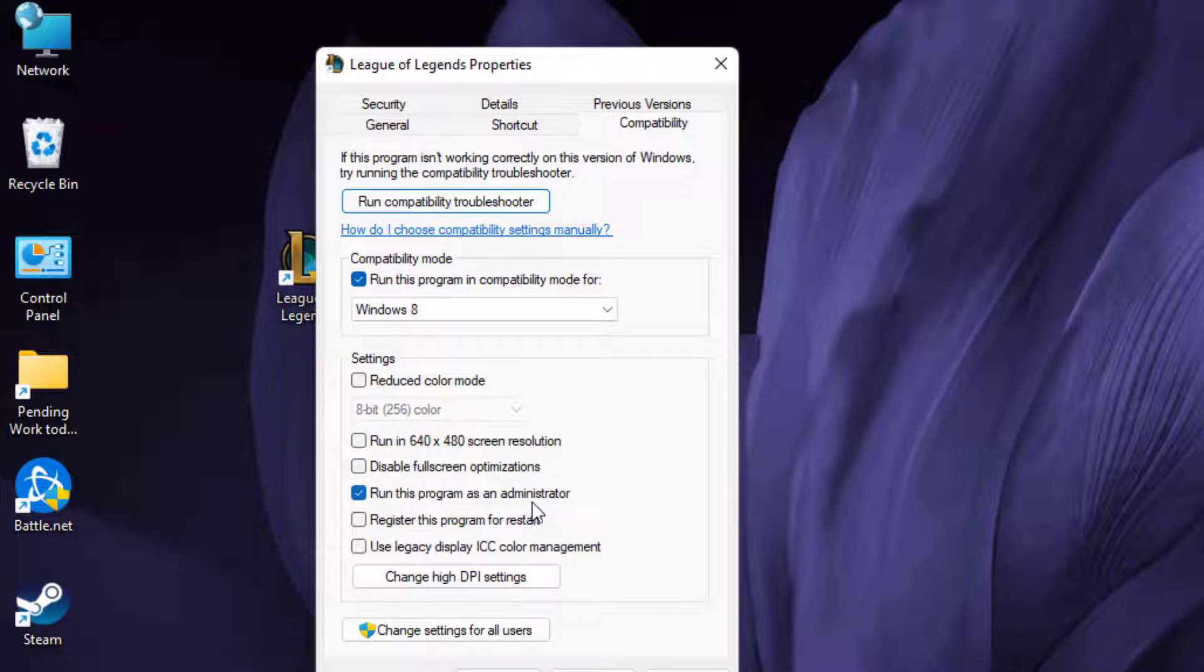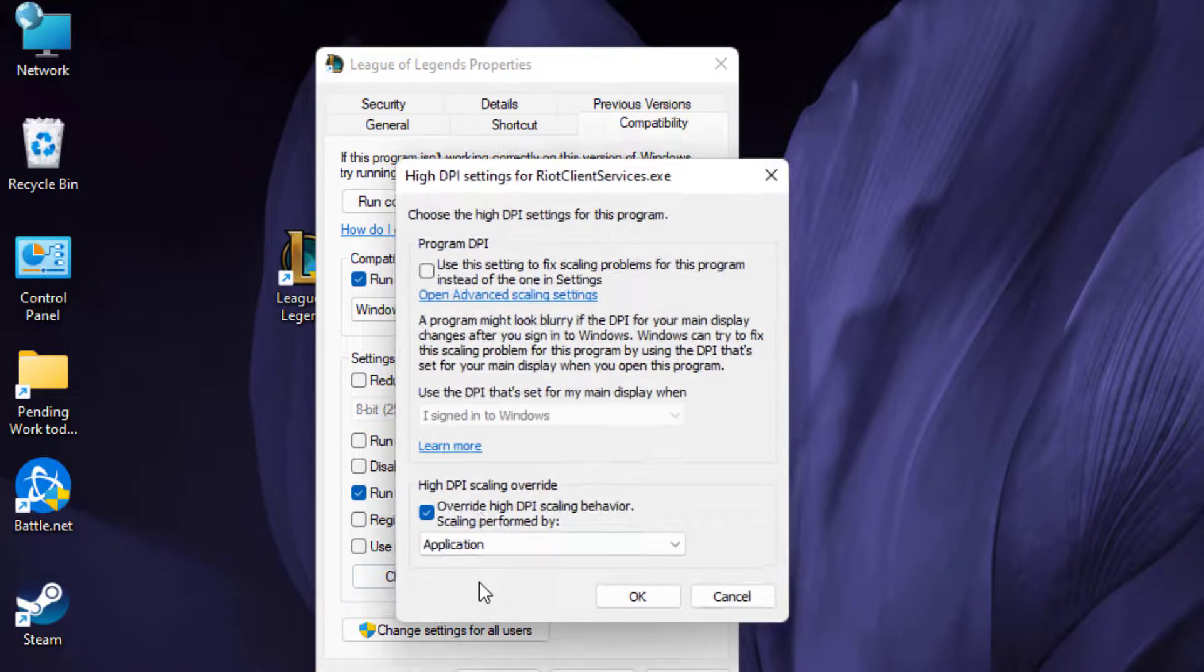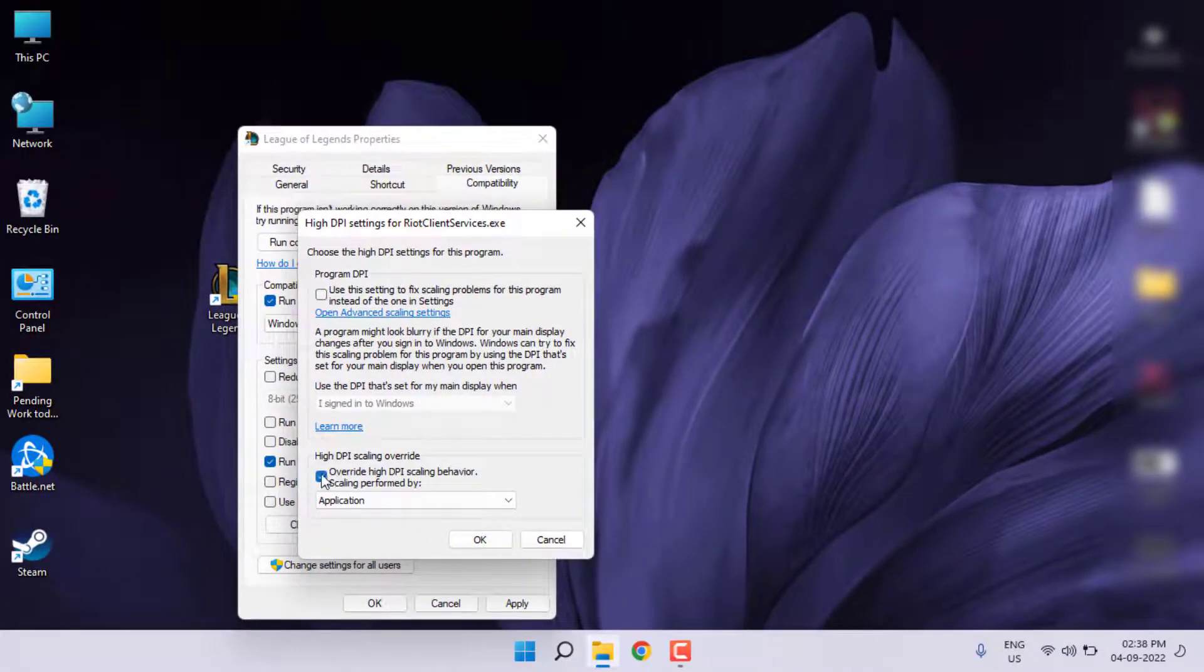Next, click on change high DPI settings and check this box: override high DPI scaling behavior. Click OK, then click Apply, and click OK.